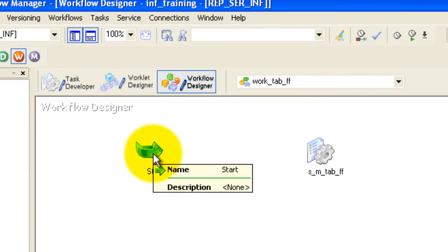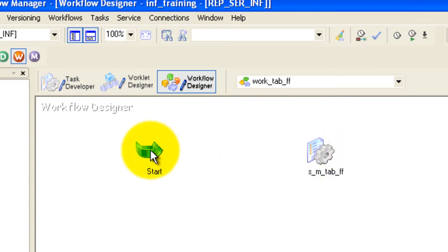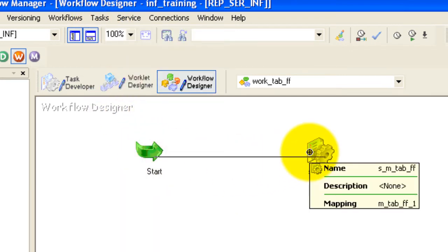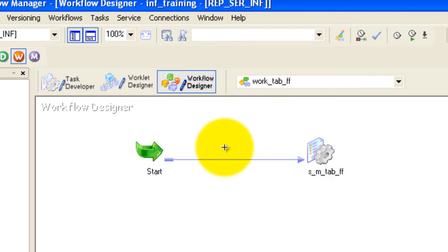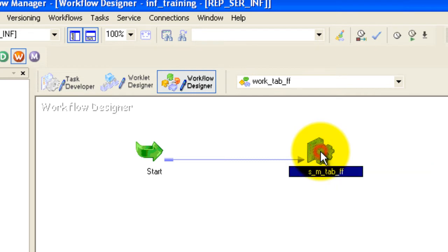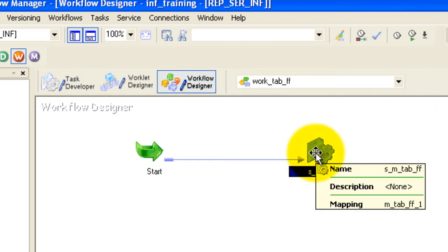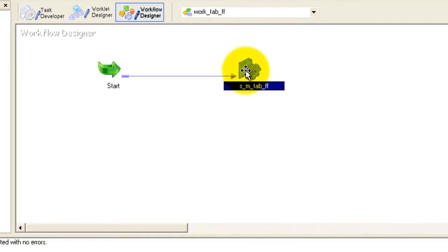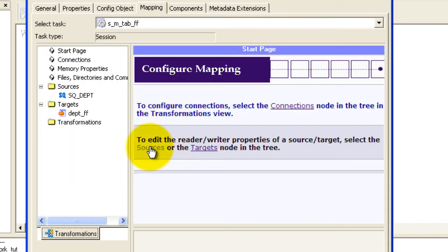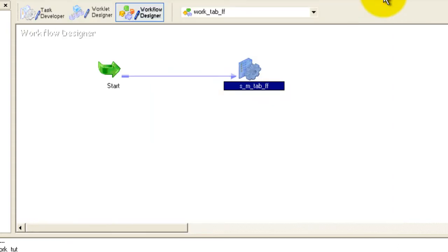Now create a link between the Start and the session. Go to Task, then Link Task, and drag it to your session. The link is created. Save your workflow. Since our target is a flat file, just as we gave a path for the source in the previous tutorial, we now need to give a path for the target — where you want the CSV or txt file to be created.